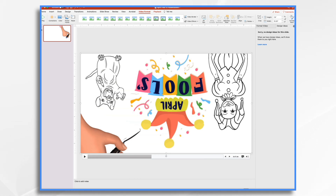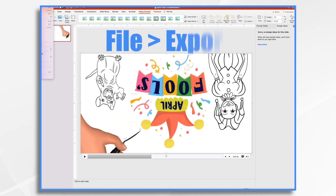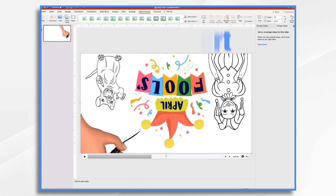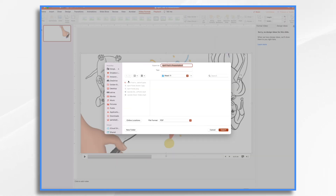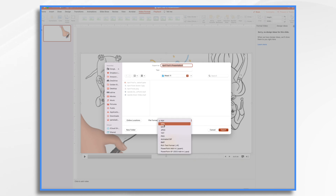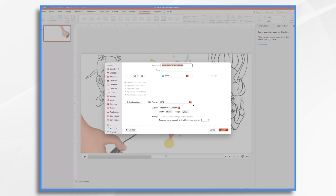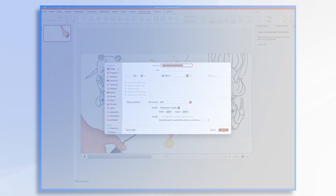In PowerPoint, all you have to do is go to File, Export, find your location where you're going to save it. Then under File Format, instead of the default PDF, change it to MP4, and that becomes a video. You can change your settings — presentation quality, low quality, internet quality, whatever — and click Export.